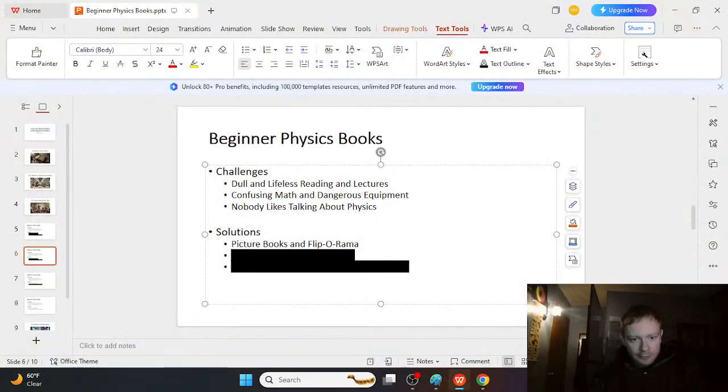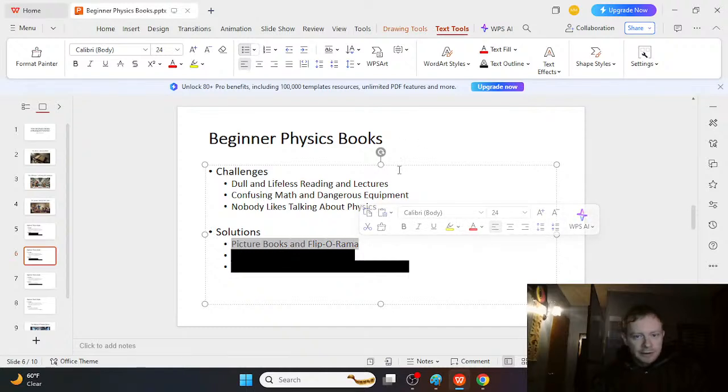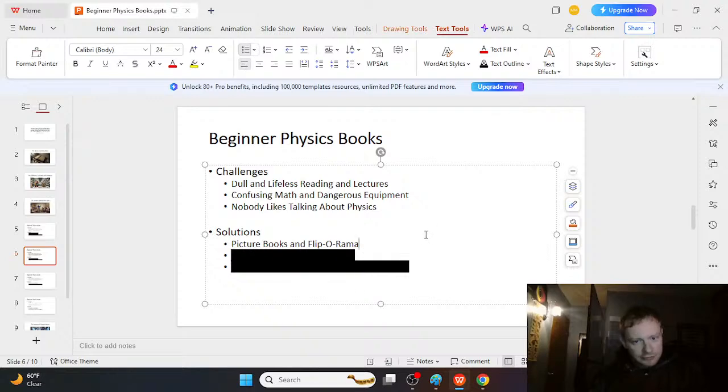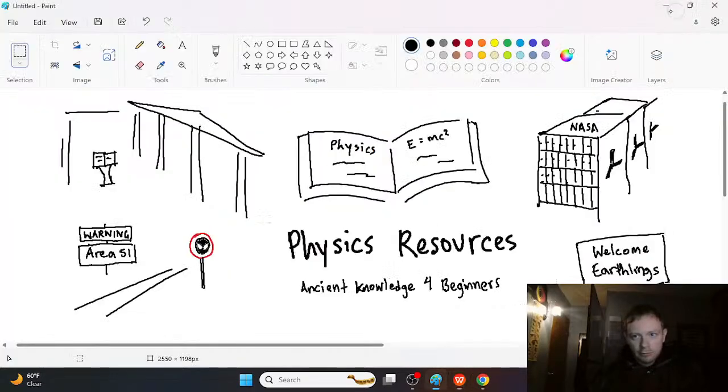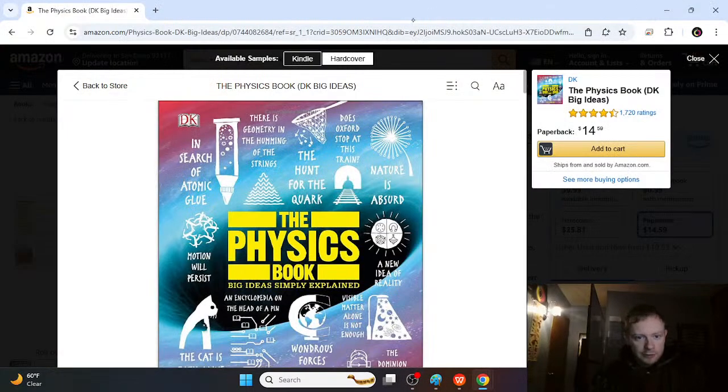And the first thing is basically picture books and flip-o-rama. It's much more interesting to see pictures when we're studying physics than to see equations and words and stuff. So let's take a look at the first book.